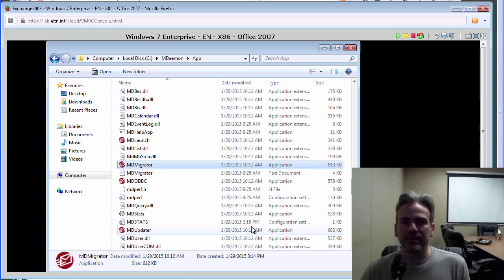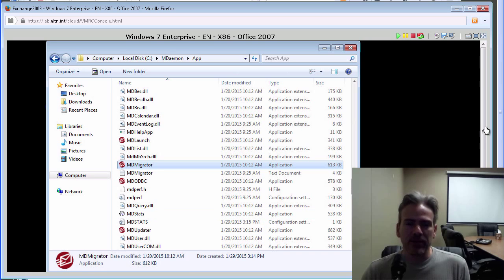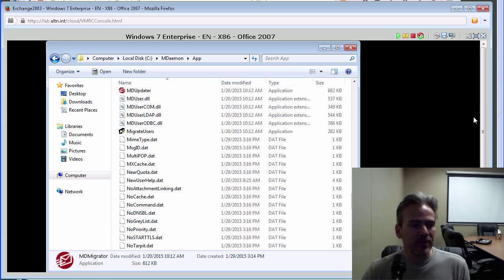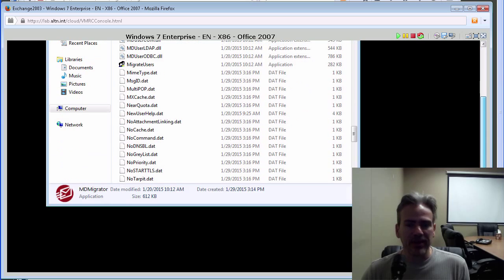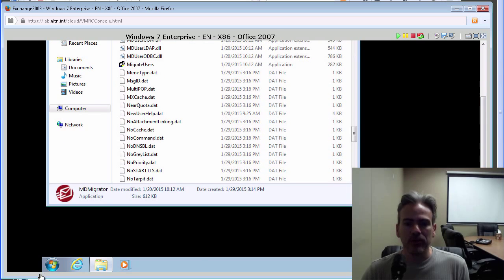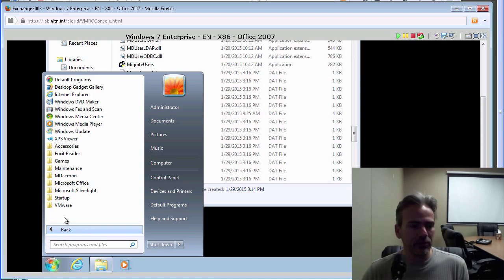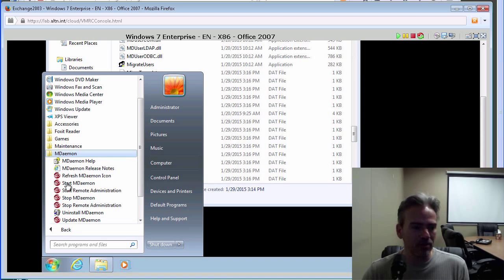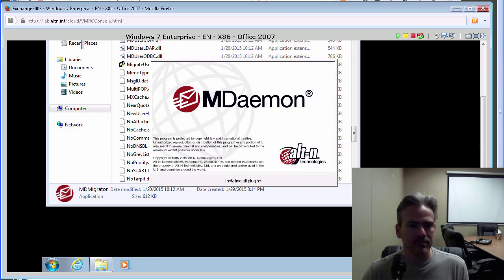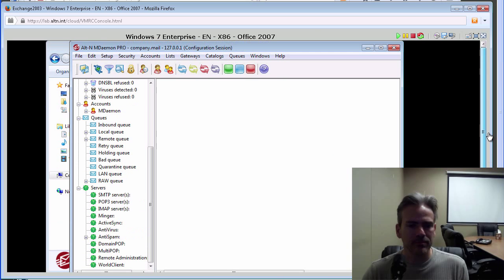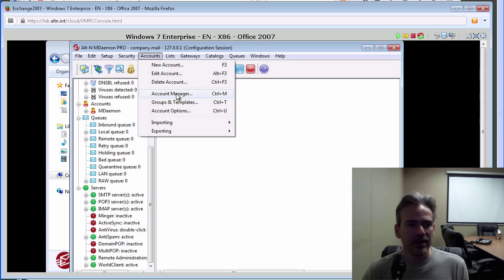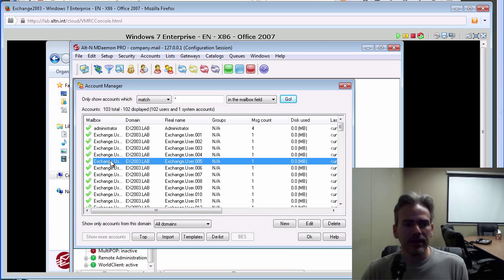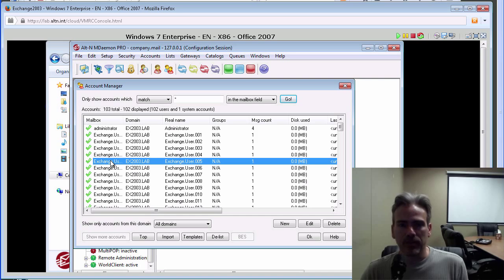And that's it. The information has now been migrated over into MDaemon. In fact, I can launch MDaemon and show you that the information has been populated. We'll just do that through the Start menu here. And if we go into our Account Manager, and here they are. These are all the accounts that we've imported from Exchange.